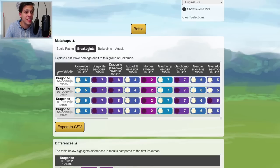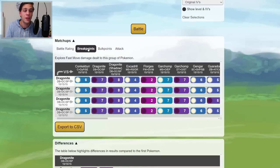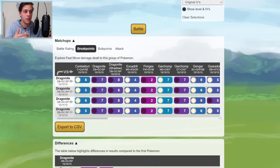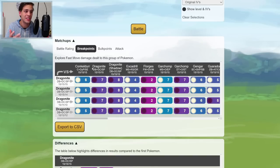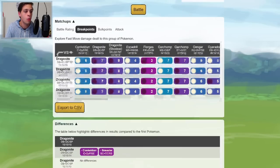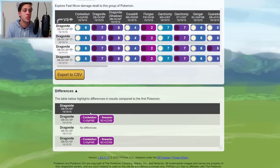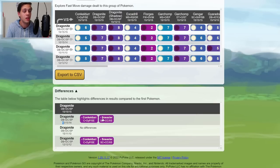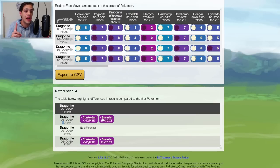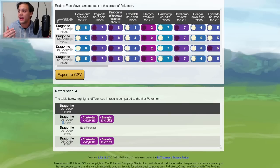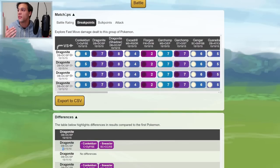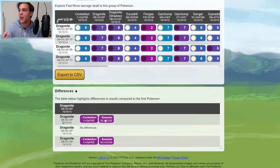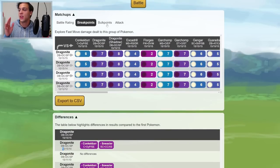The Breakpoint tab will show you how much damage a single one of your fast moves do against the opponent. So in this case, Dragonite's Dragon Breath against any of these Pokemon. And again, the Difference tab will show you where these lack. The 10 Attack Dragonite, for example, misses a Breakpoint versus Conkeldur and Sneasler, which causes you to do one less damage with Dragon Breath. Clearly, that wasn't enough to change the matchup, though, because you still win these even with that. So it's not a huge difference.